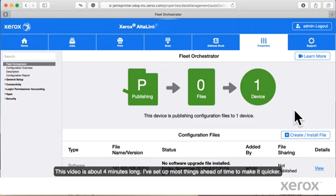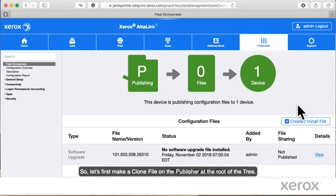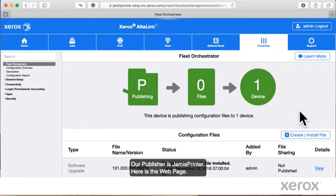This video is about 4 minutes long. I've set up most things ahead of time to make it quicker. So let's first make a clone file on the publisher at the root of the tree. Our publisher is Jamie's printer.